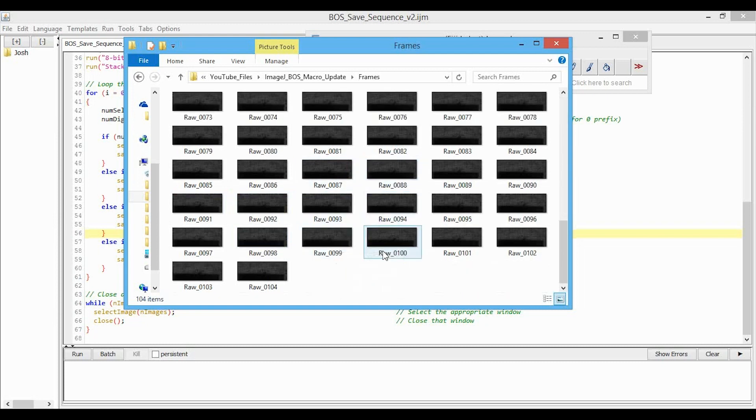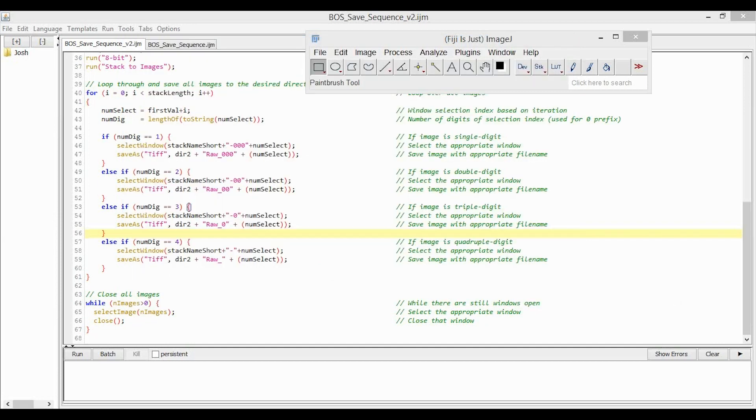Same thing between double and triple digits. So you can now use these images in the normal way outlined in my other Boss video. And thanks to everyone who pointed out that they were having this issue, and thanks for watching.